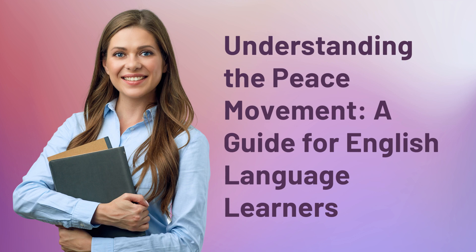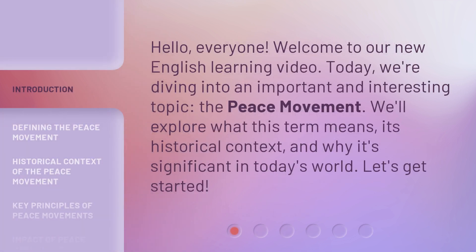Understanding the Peace Movement: a guide for English language learners. Hello, everyone. Welcome to our new English learning video. Today, we're diving into an important and interesting topic, the peace movement. We'll explore what this term means, its historical context, and why it's significant in today's world. Let's get started.